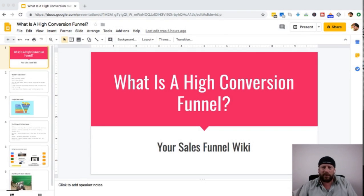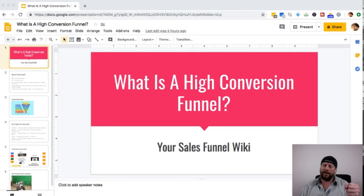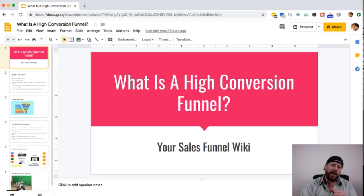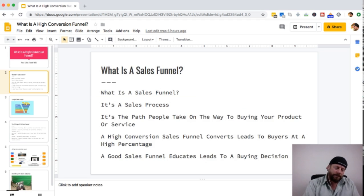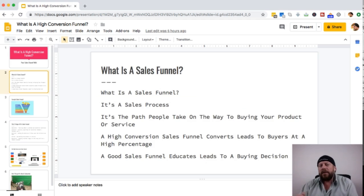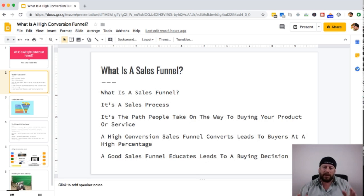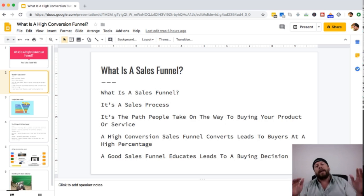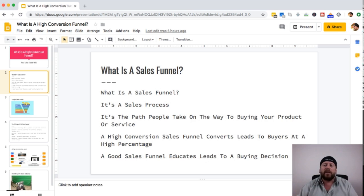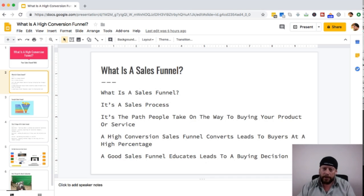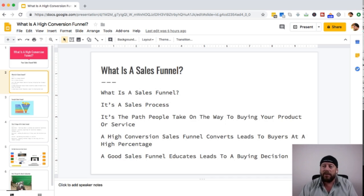So what is a high conversion funnel anyway, in your sales funnel wiki? A sales funnel is really a process — it's the path that people take on their way to buying your product or service. A high conversion sales funnel converts leads to buyers at a very high percentage. A good sales funnel educates leads to a buying decision.